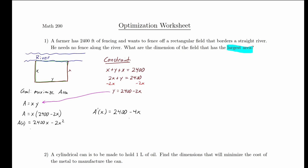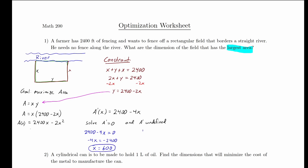The derivative A prime equals 2,400 minus 4x. To find the critical points, we set A prime equal to zero and check where A prime is undefined. Solving 2,400 minus 4x equals zero gives x equals 600. Since this is a polynomial, there's nowhere A prime is undefined, so our only critical point is x equals 600, which gives us the dimensions that maximize our area function.